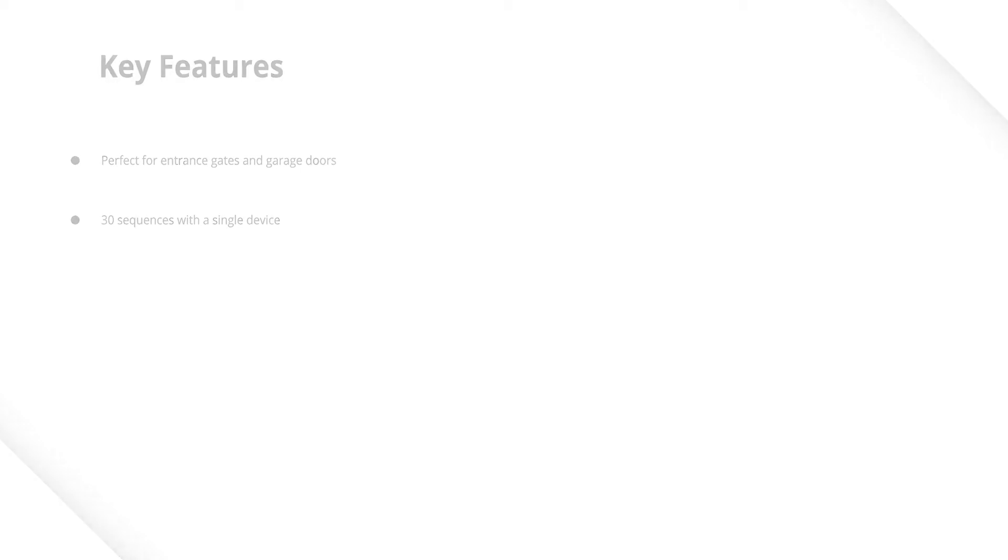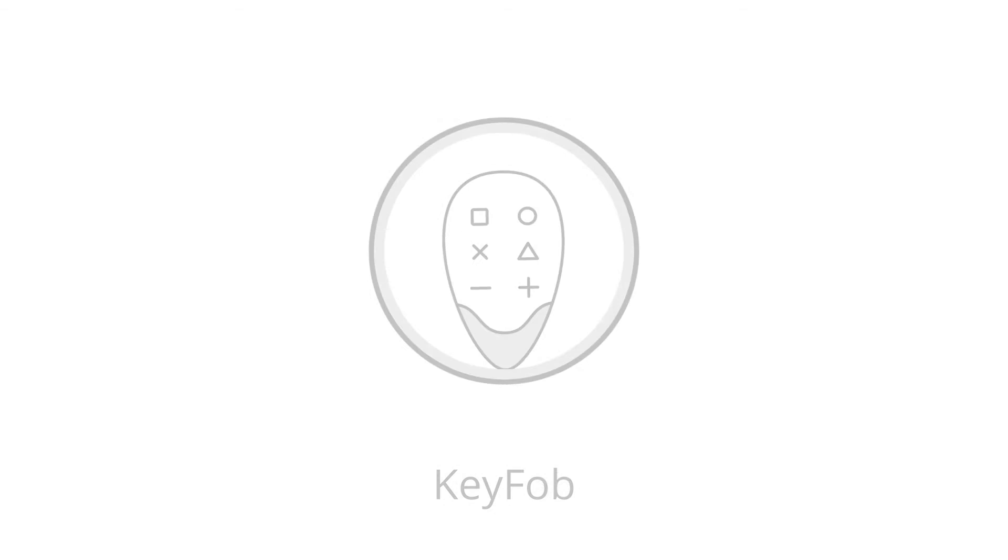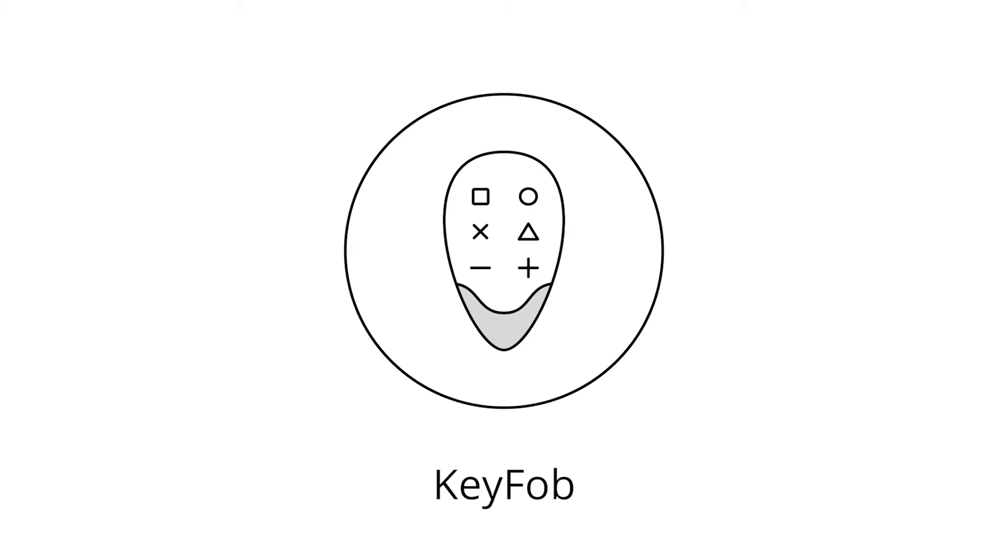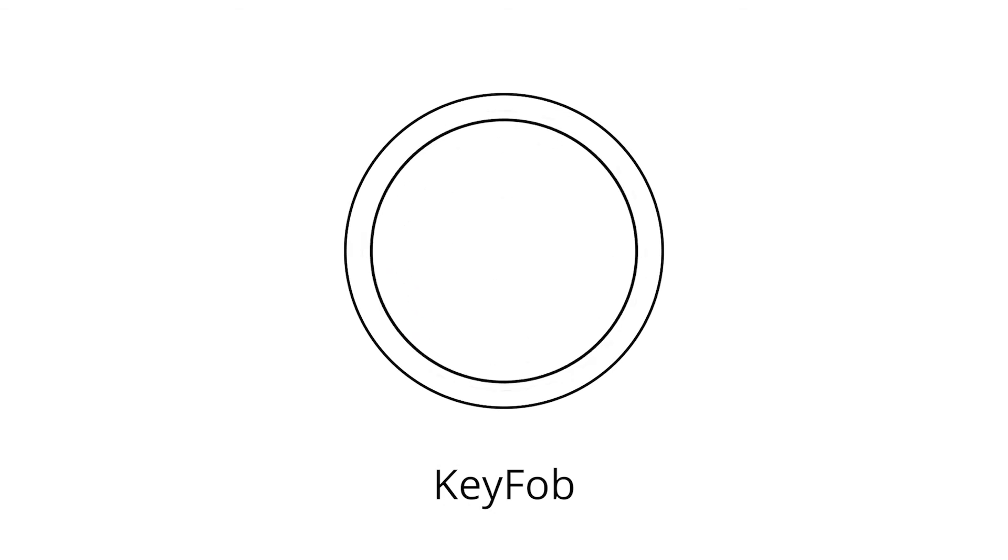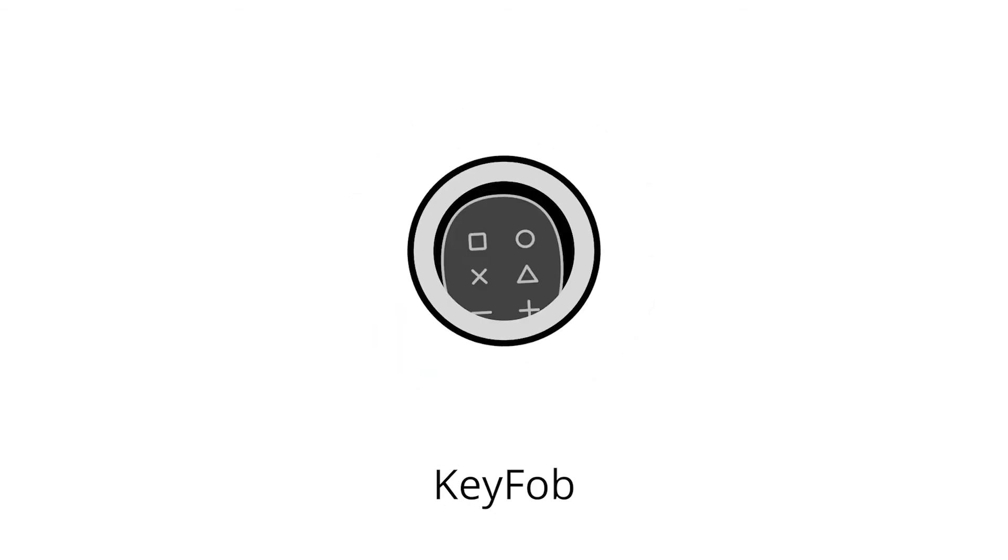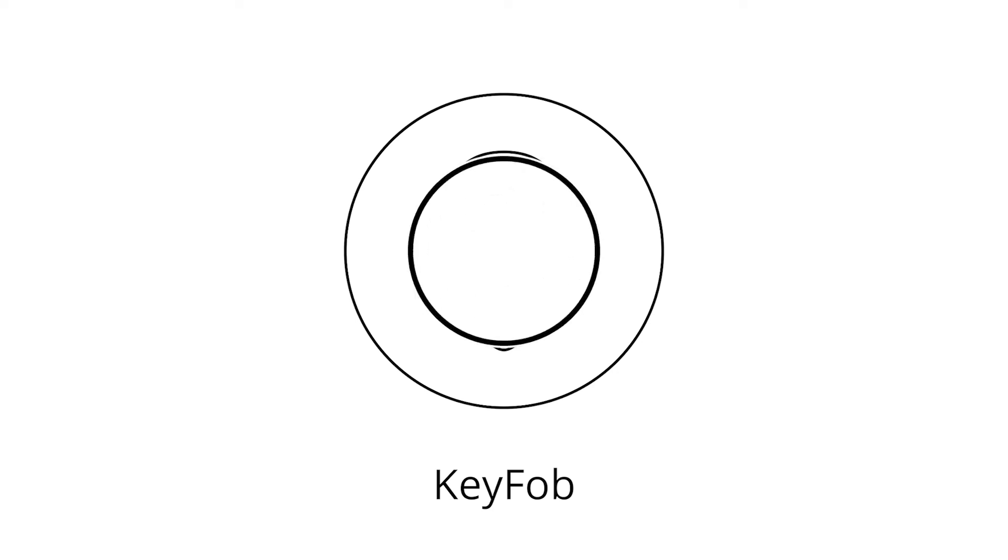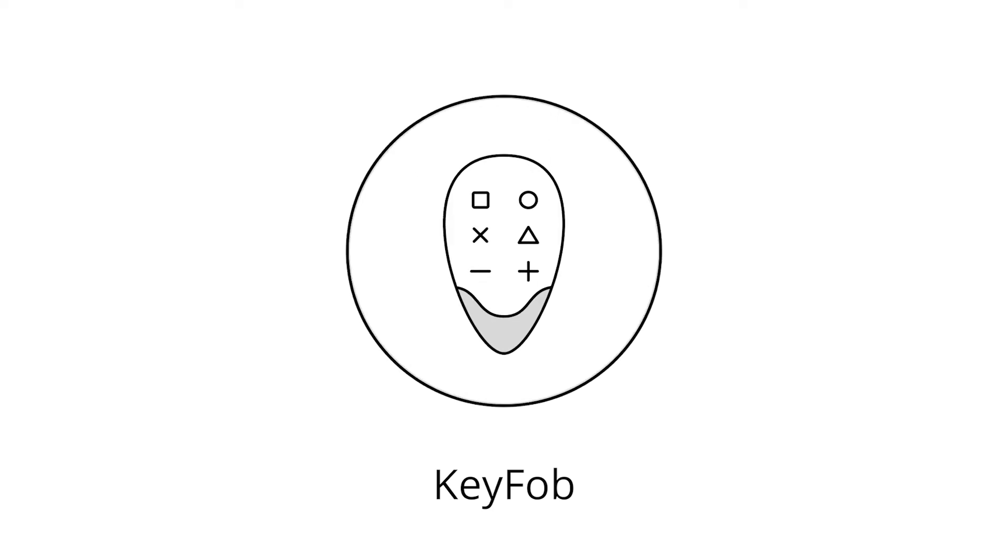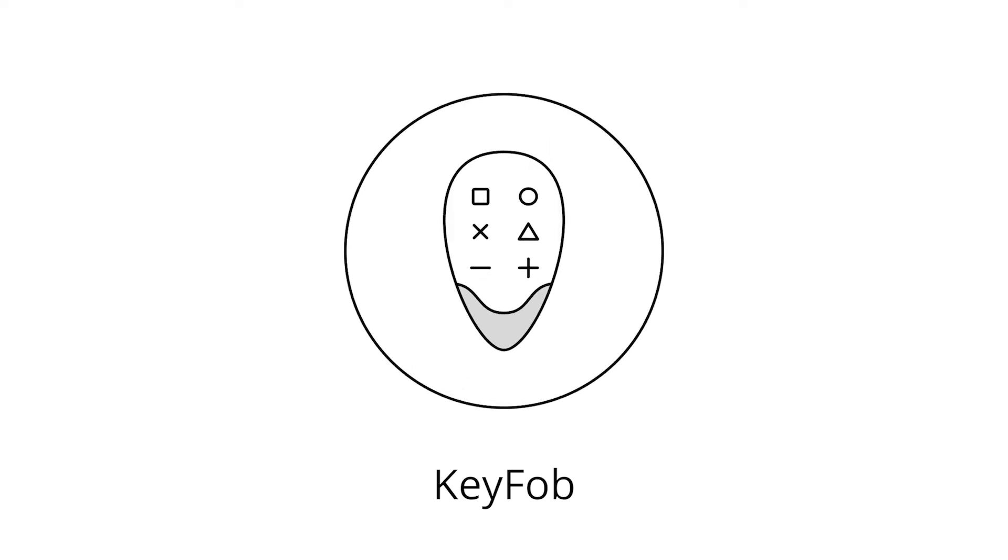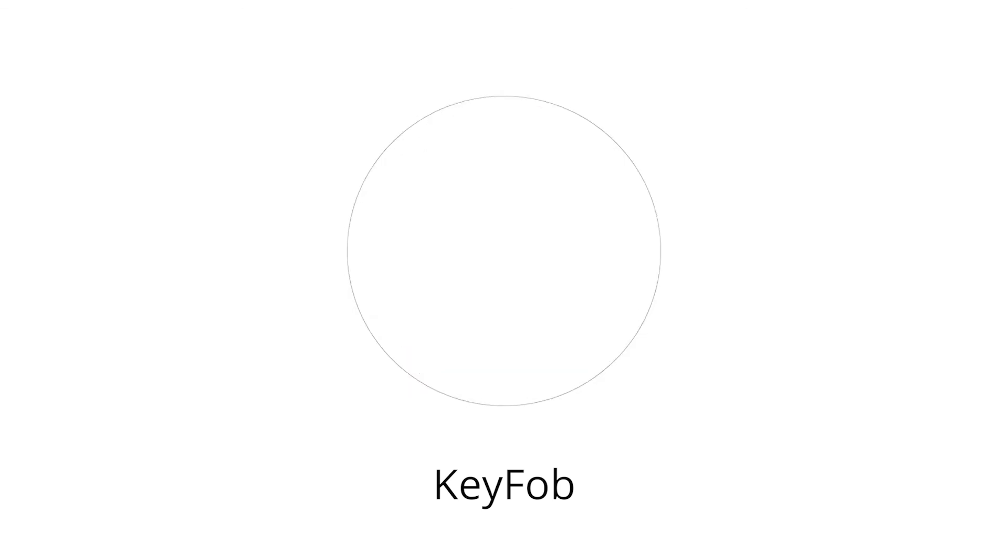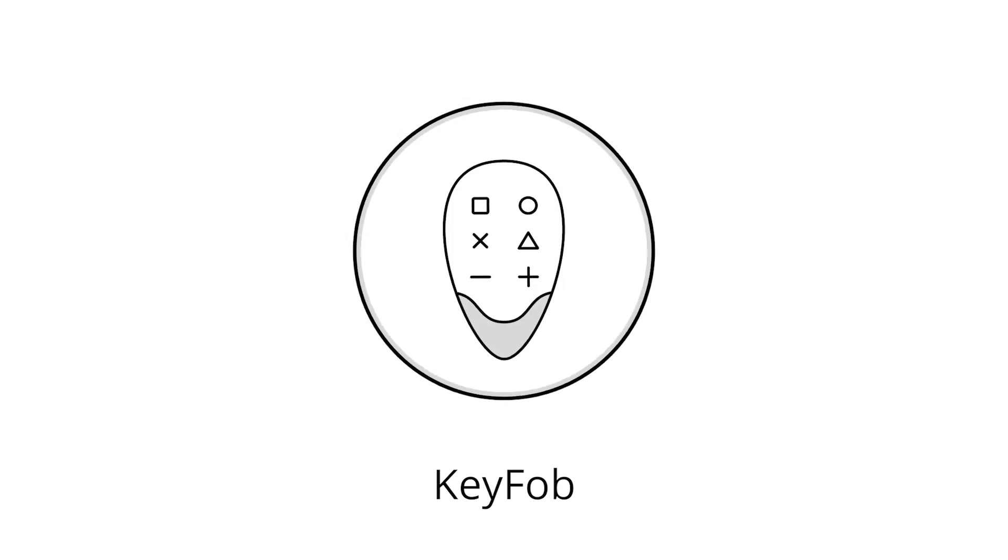Now you know more about the basic functions of the Fibaro key fob scene controller. Now watch other films and find out how each piece of Fibaro equipment introduces the latest technologies into your client's homes.